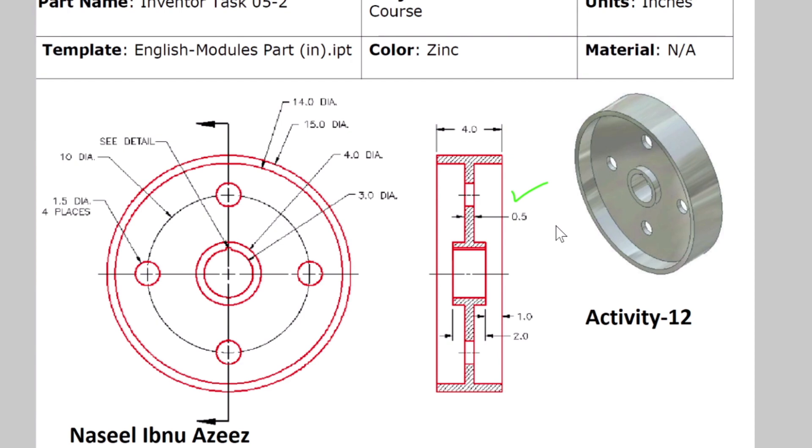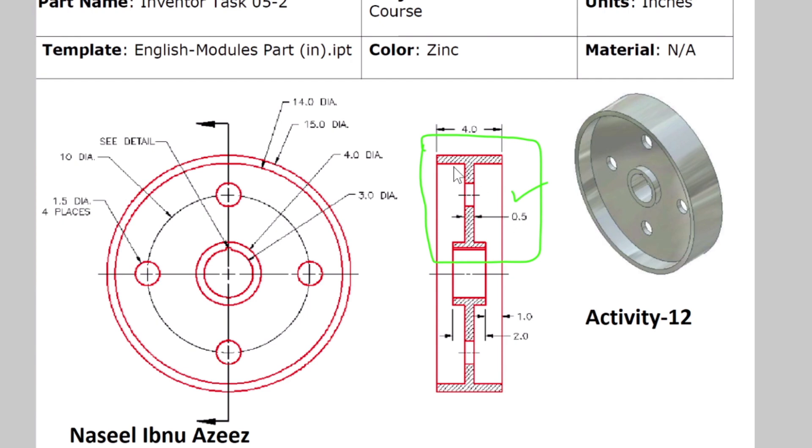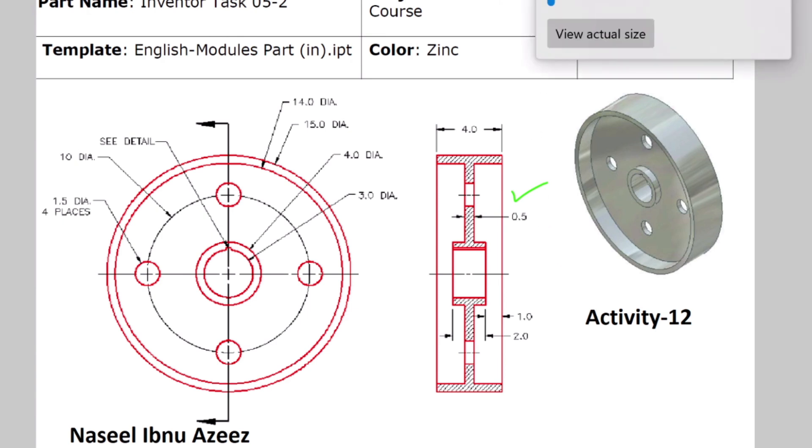As we discussed before, whenever there is a revolve involved we need half of this cross section. For this question I'm going to construct the upper half. In the previous activity we created it from the lower half. For symmetric objects it doesn't matter, you can choose the top or bottom. Now let's begin. Let's zoom in. This is what we are going to create and the unit here is in inches.